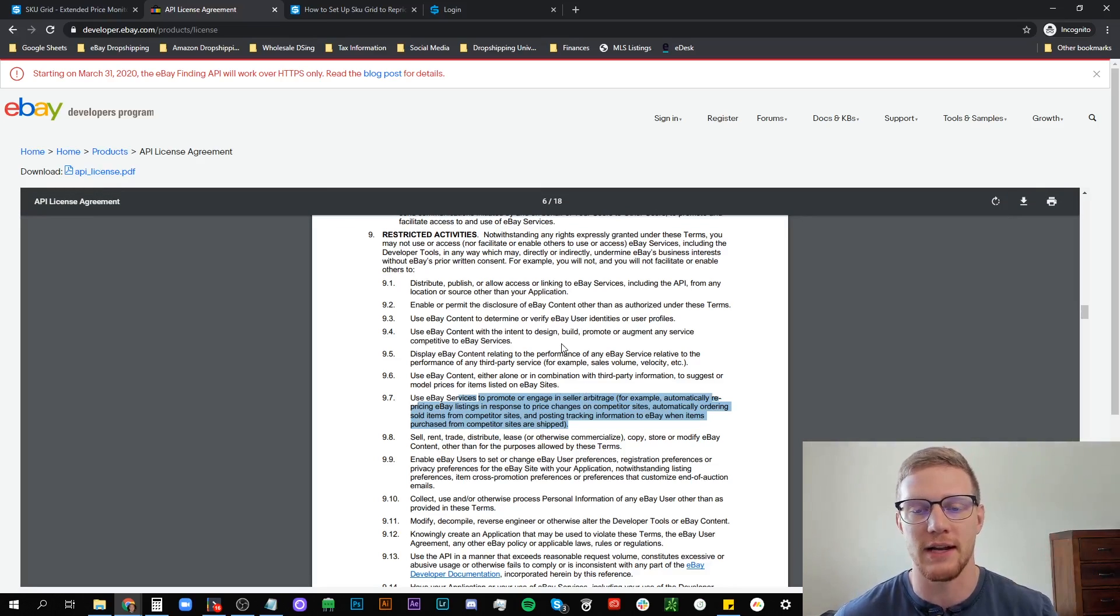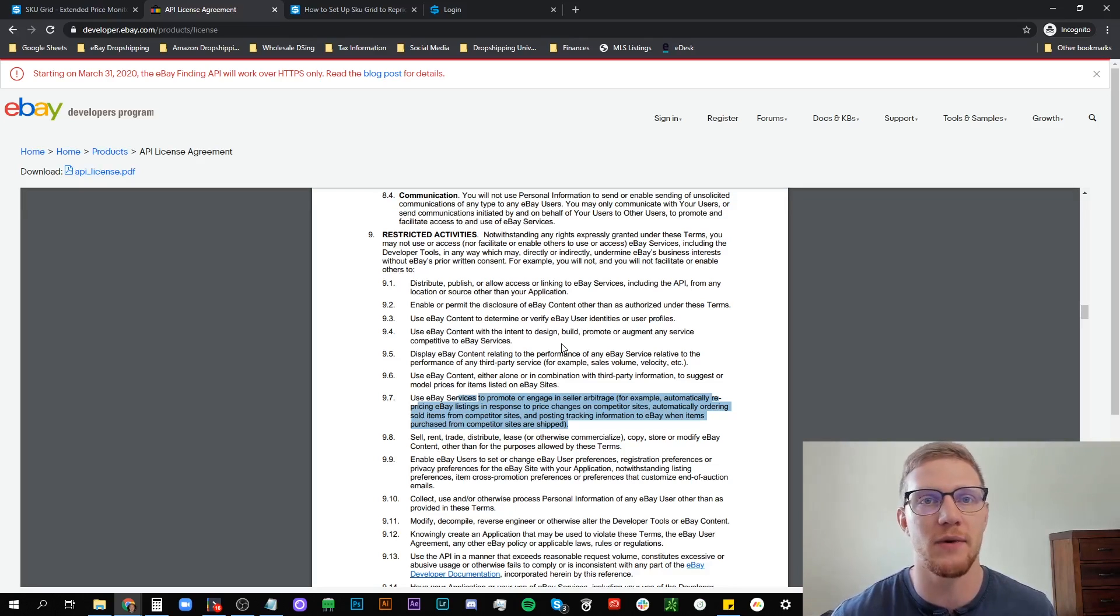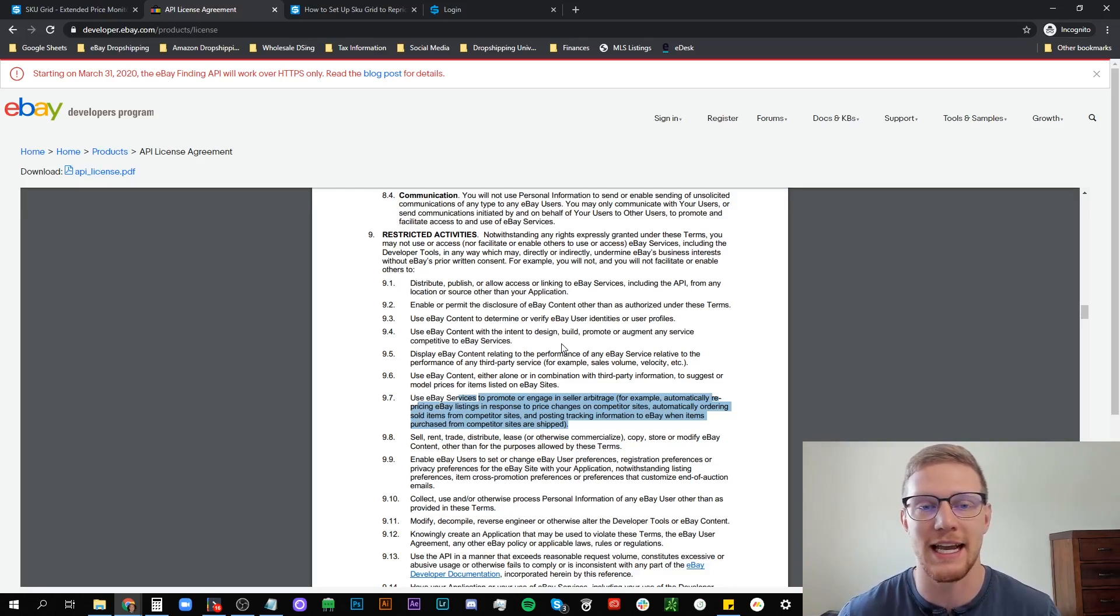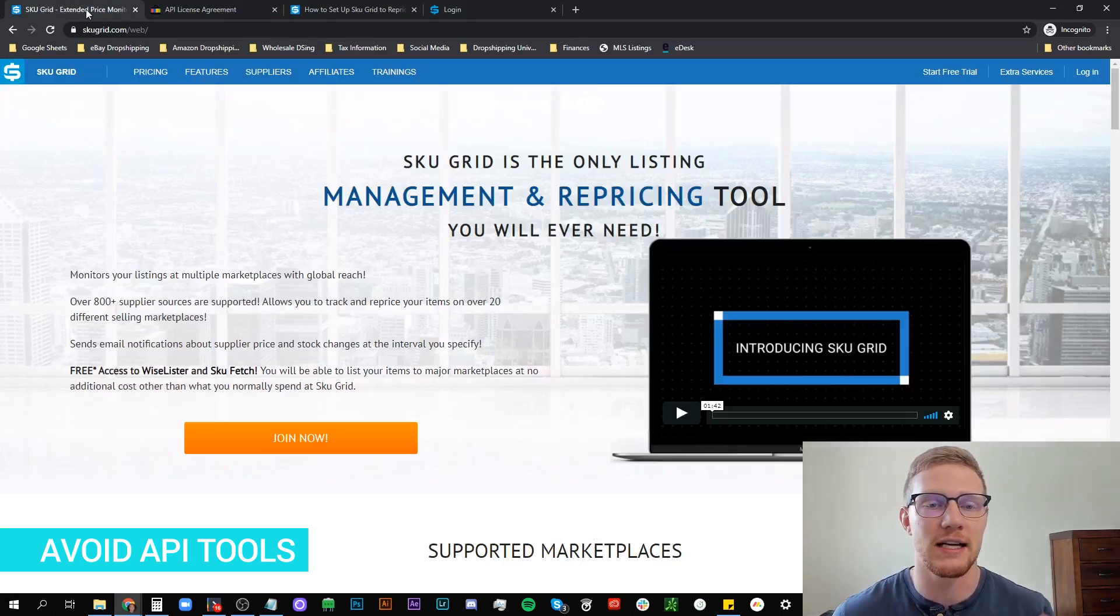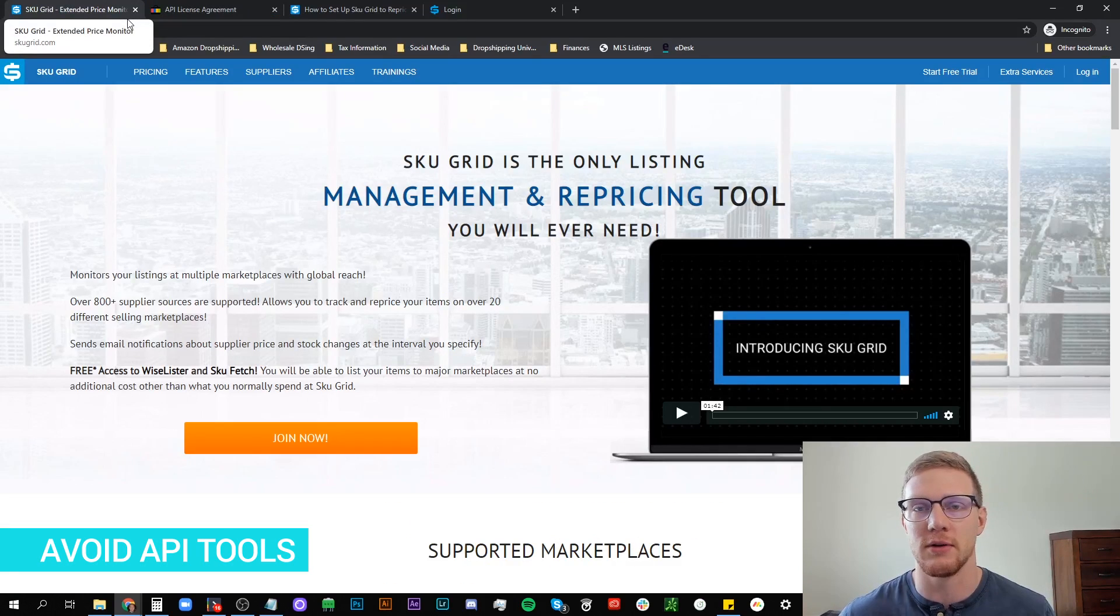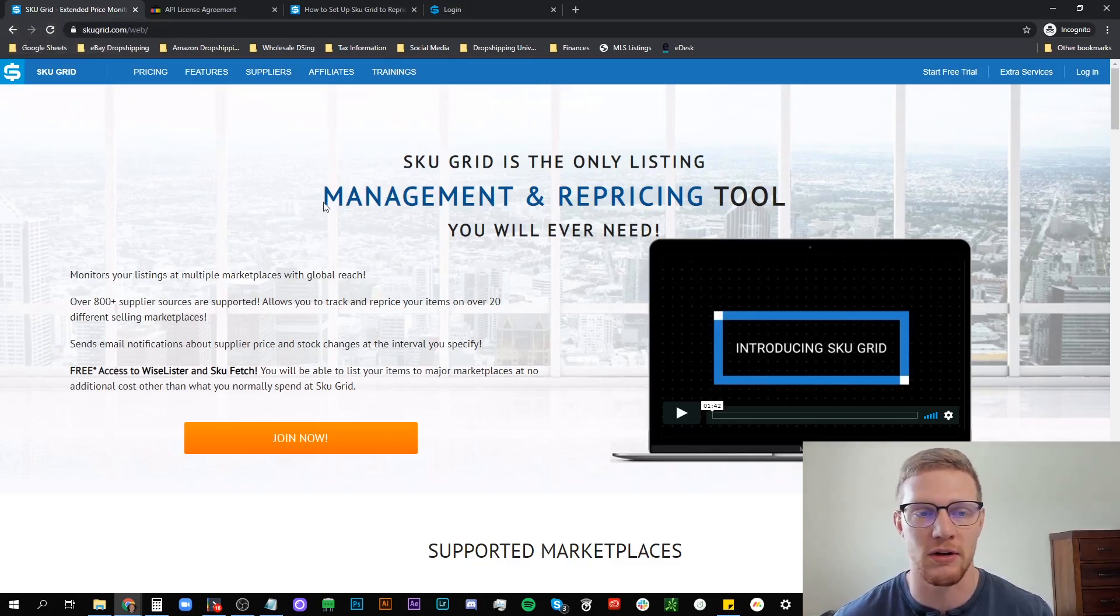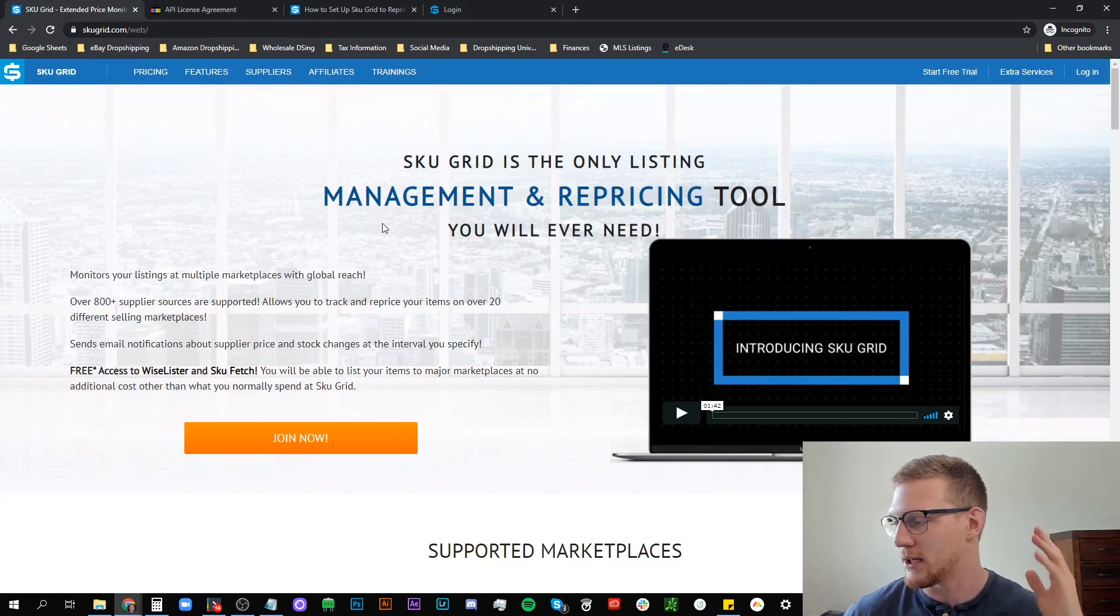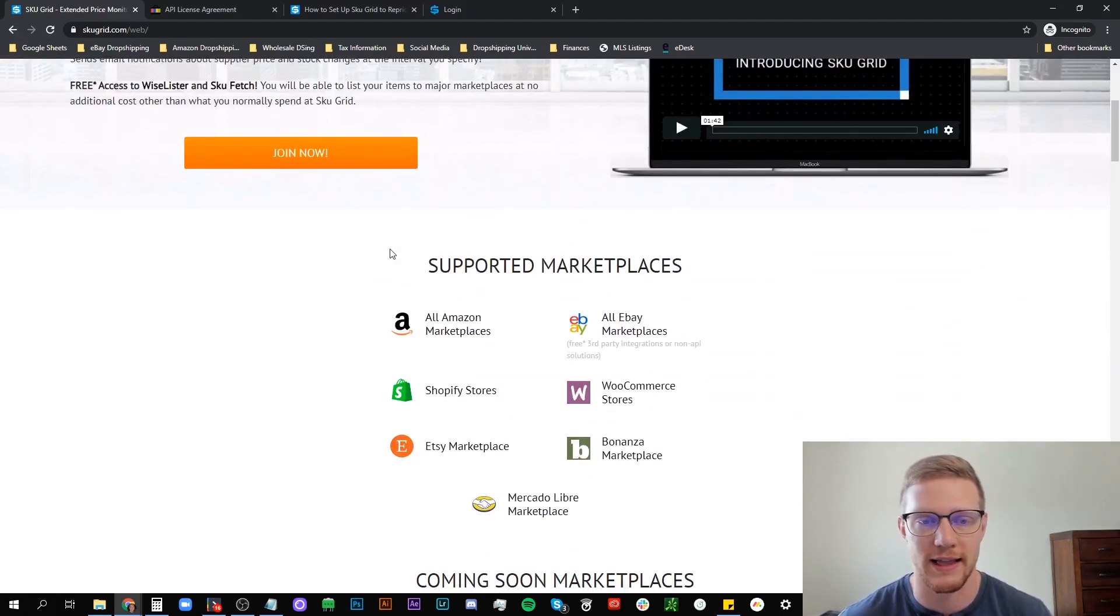You cannot use the API to be doing this. This is why accounts are getting flagged. Using Amazon onto eBay is another big reason and using software that promotes API based repricing is going to get you flagged. SkewGrid has non-API based repricing. Multiple different ways to do it whether it's a Chrome extension, the token. I teach all of it inside of my course and it's extremely important to be using a software like this.